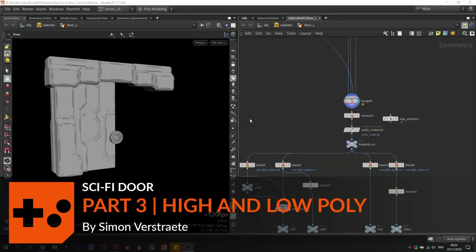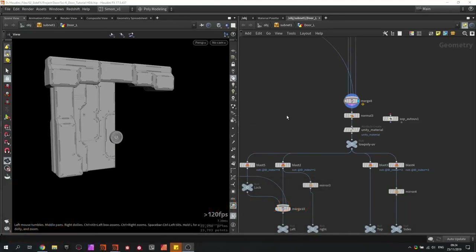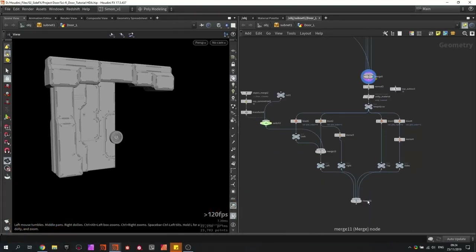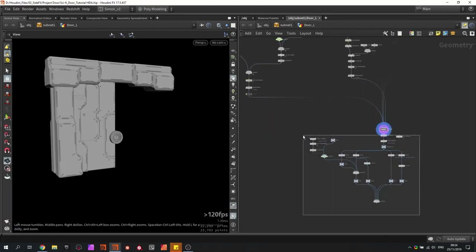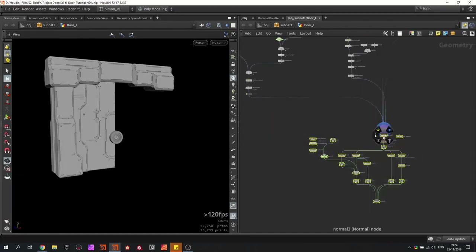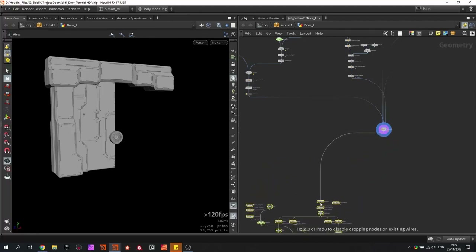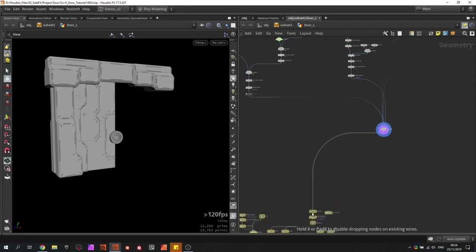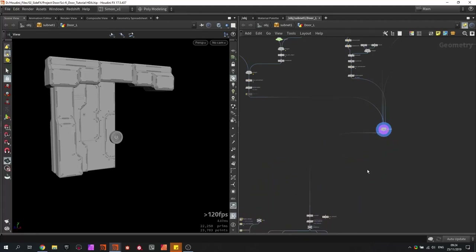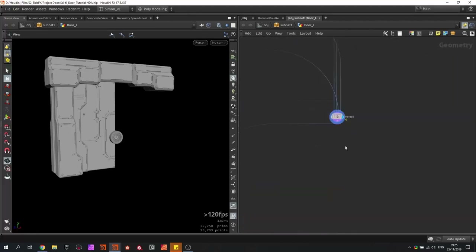In this video we're going to make the low poly and high poly of the door. We already have this system and we're going to make some room here to make the low poly and high poly. I'm going to move this down here for the moment. First, let's make the high poly.